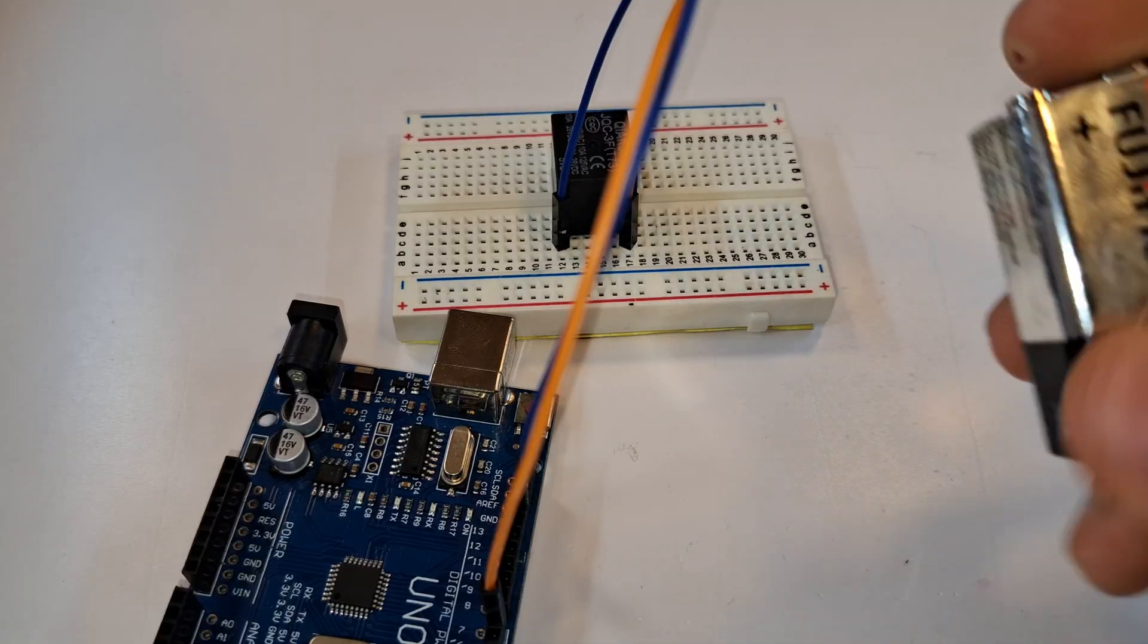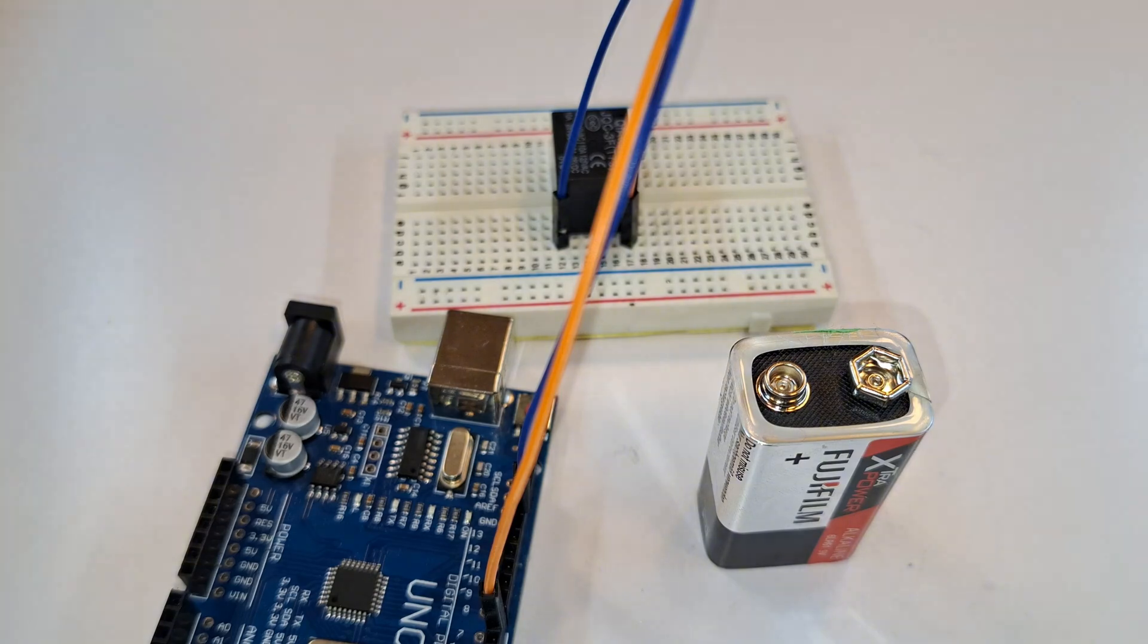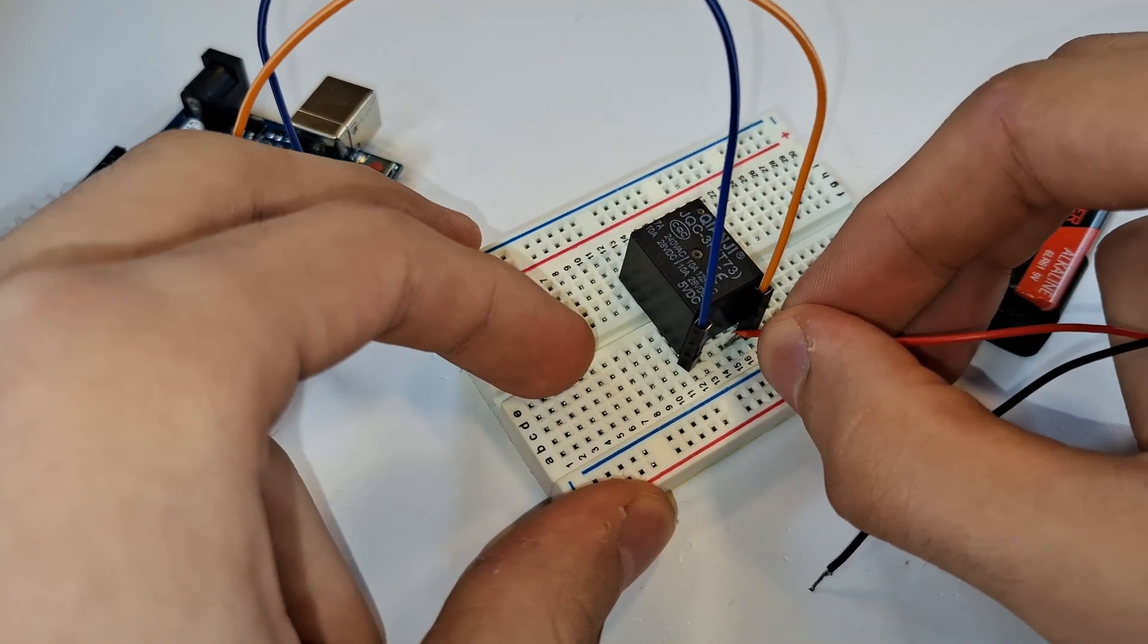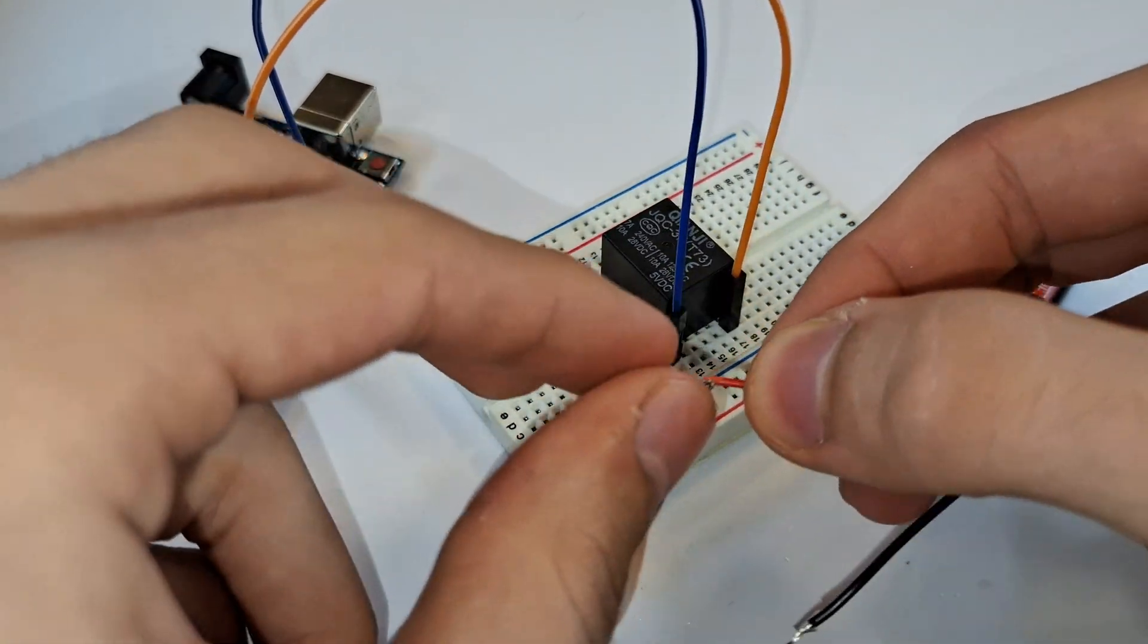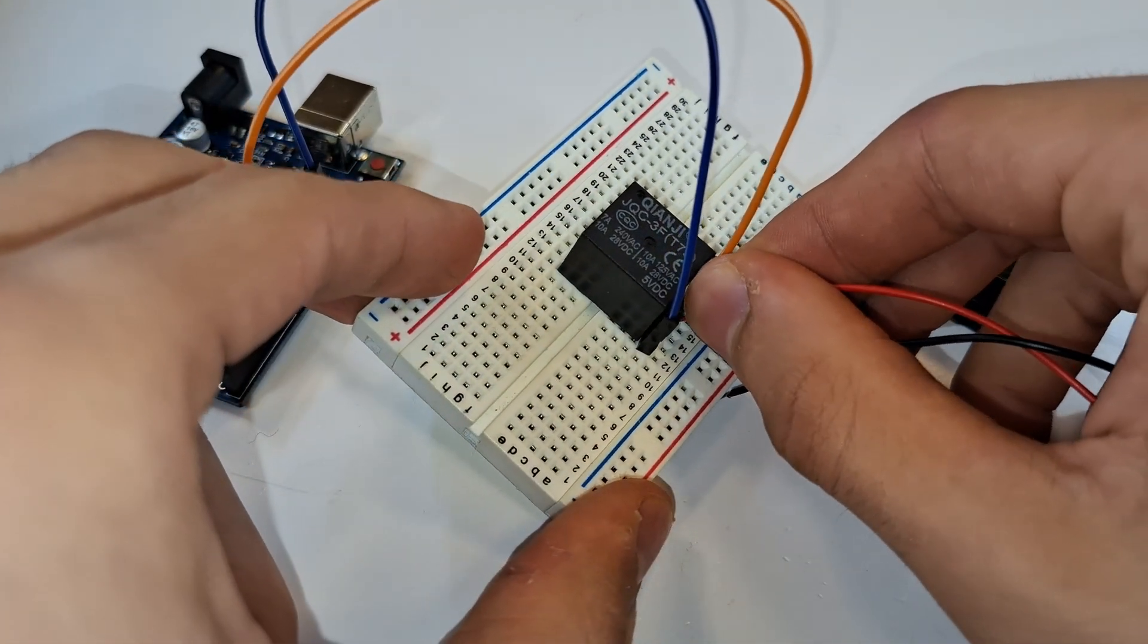So, here I have a 9V battery and the relay's common pin I'm connecting to the positive side of the battery.